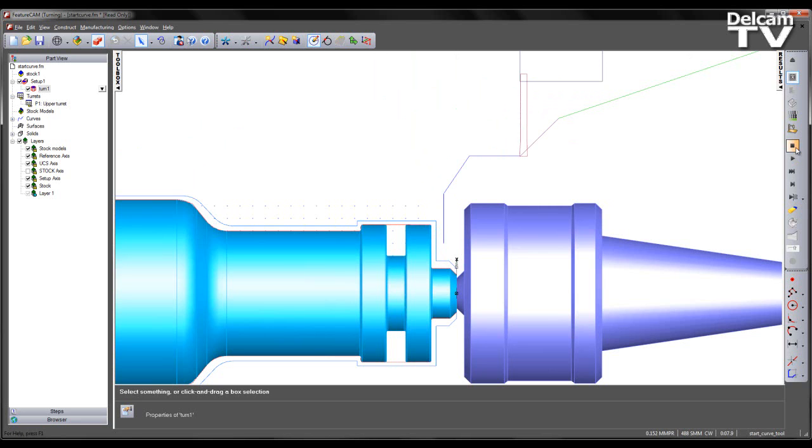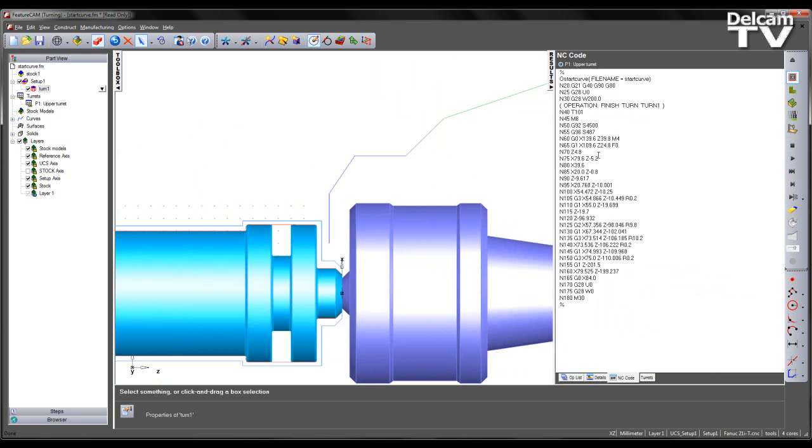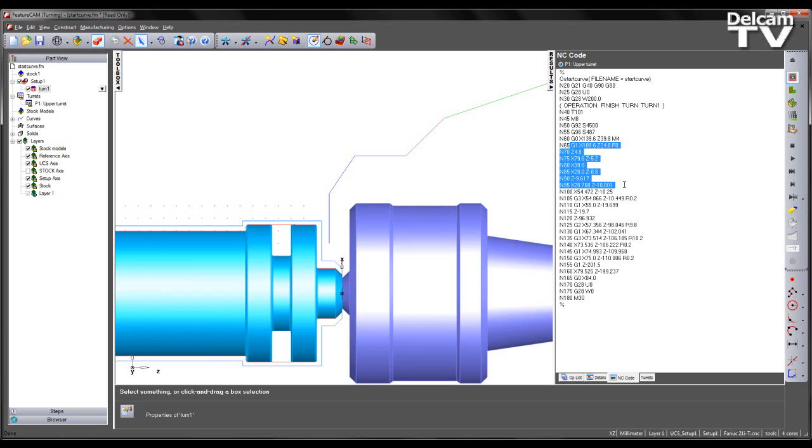Again, this can be validated in the NC code. So we have our initial rapid move to the start point of our curve. And we then feed subsequently until we've machined the part.